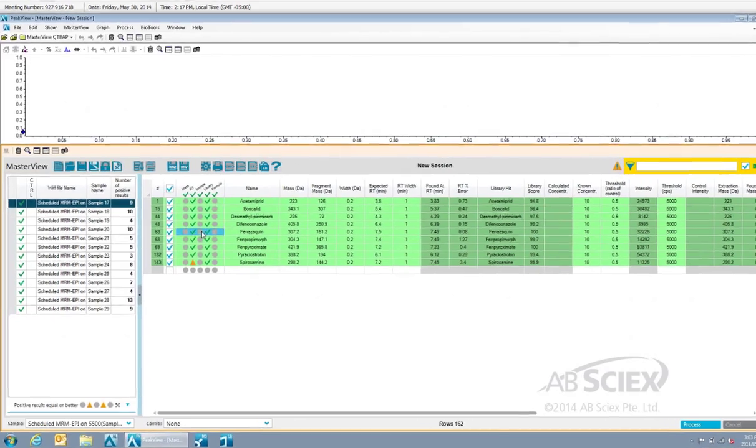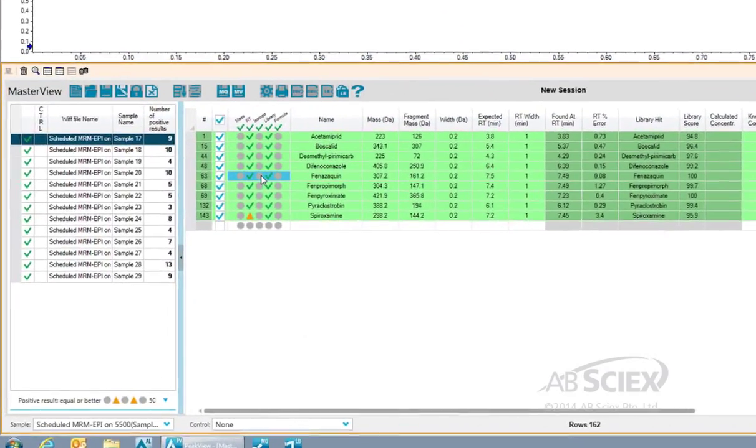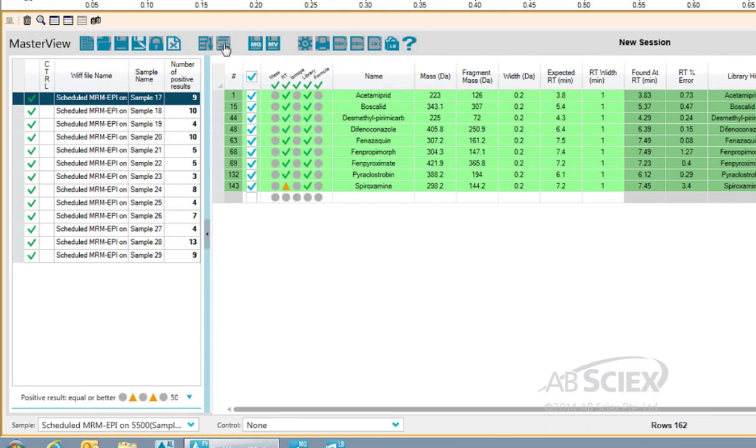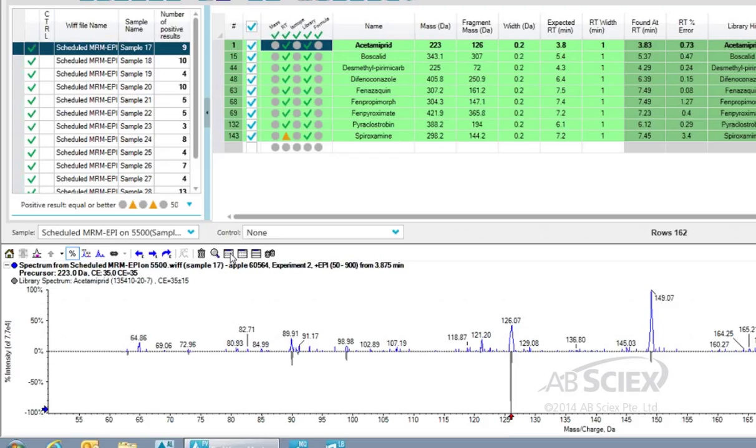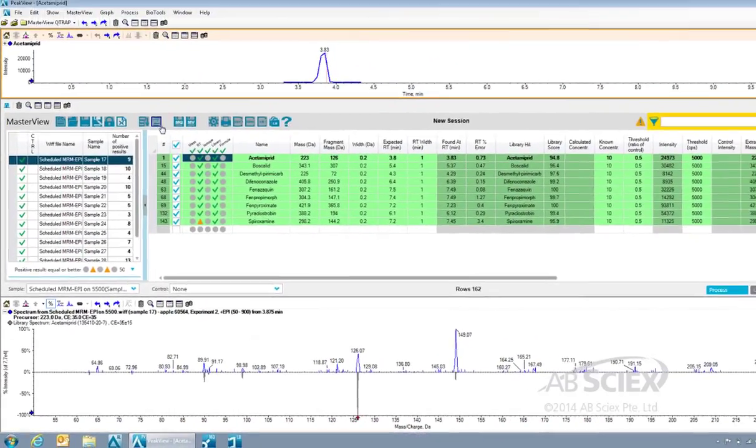To review the spectra for the compounds identified in our samples, we simply click the Show MS and MS-MS button, and the spectra panel appears where we can review our acquired data and how it compares to the library spectrum.